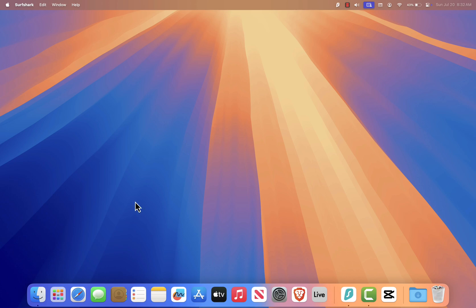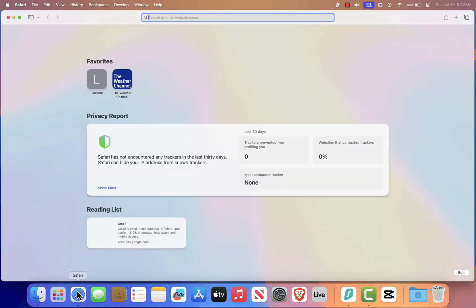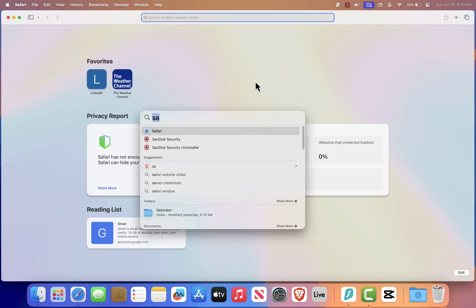First, open Safari. You can do this by clicking the Safari icon in your dock, or by using Spotlight Search. Just press Command plus space, type Safari, and hit Enter.